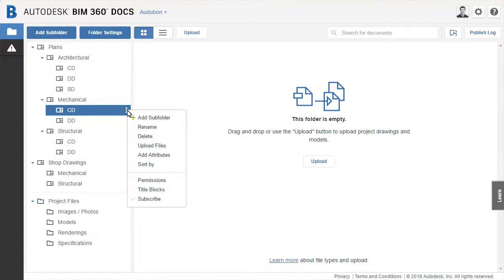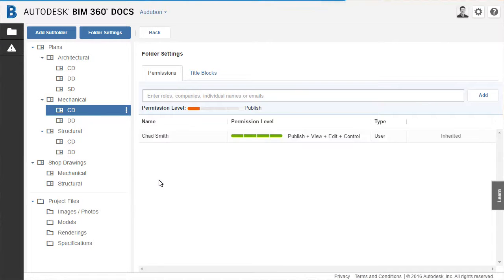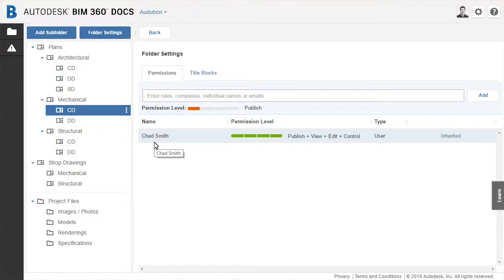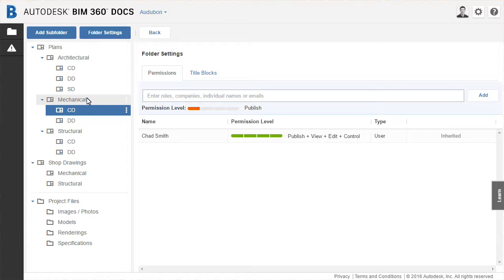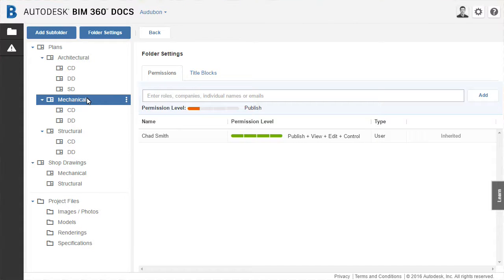Folders and subfolders also have permissions to control which role, company, or individual can access this data. Note that these permissions are cascading, so that a subfolder can have its permissions controlled via a higher level folder.